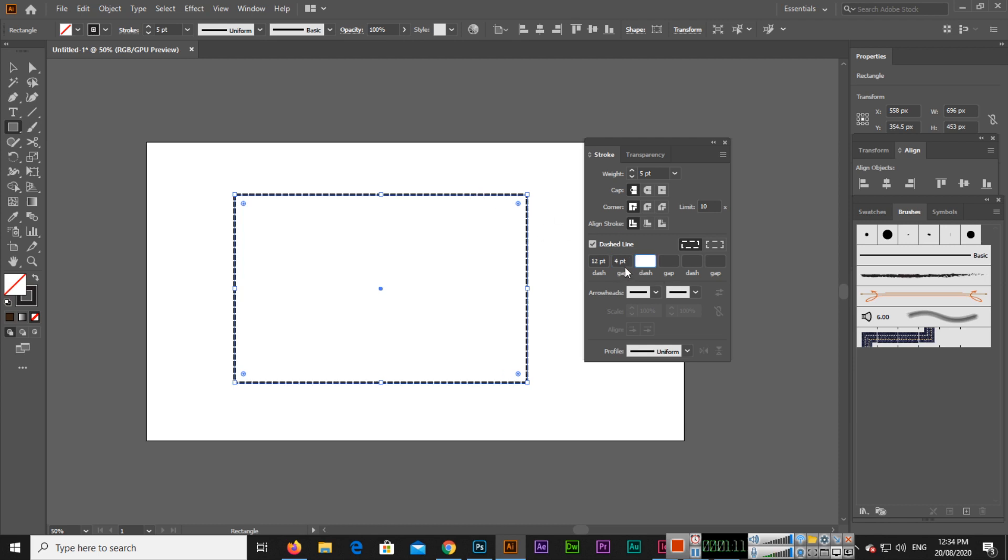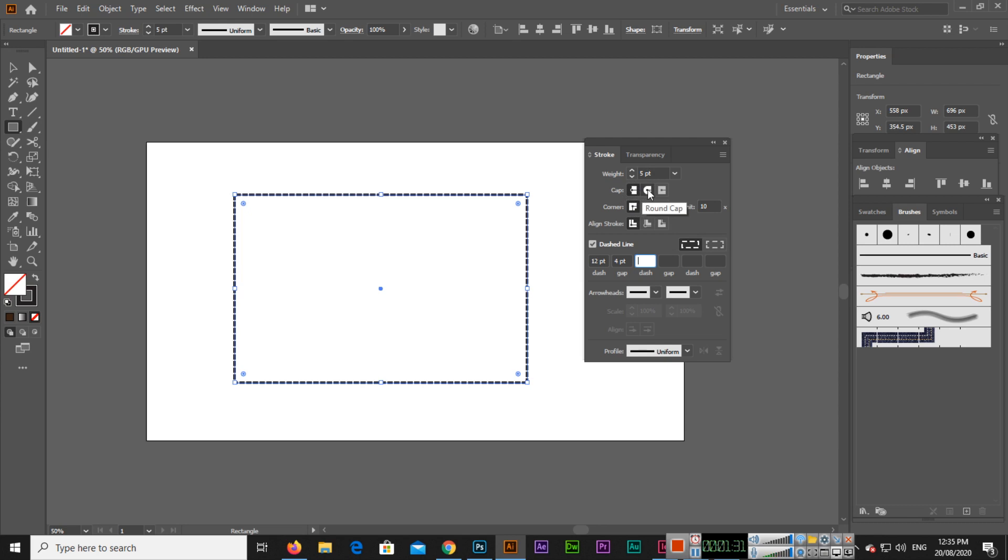But in this video we are going to discuss how we can make dotted lines. What you can do - you can see after the weight we have cap. This is butt cap by default, so we will change it to round cap.